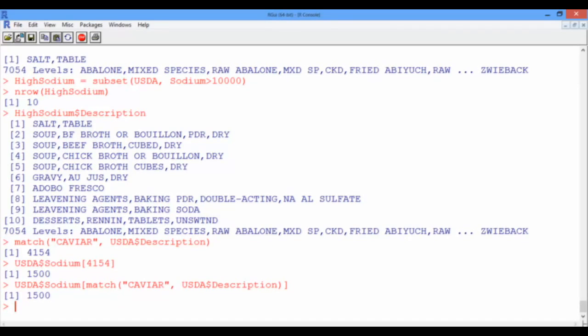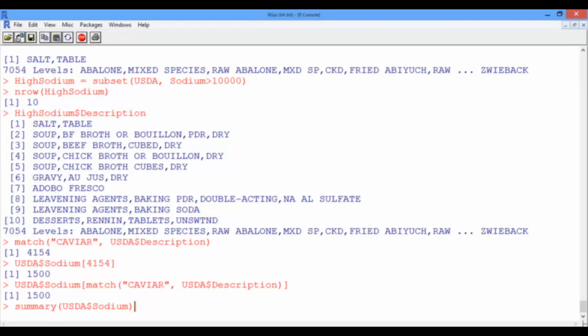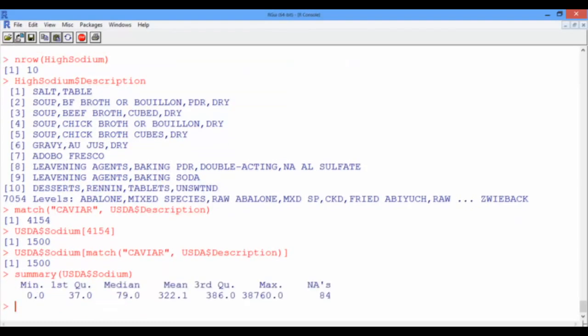Maybe the best way to figure out how big this value is, is by comparing it to the mean and the standard deviation of the sodium levels across the data set. To find the mean, we know that this information is given to us using the summary function. So let's use the summary function, and this time give it as input the sodium vector instead of the whole USDA data frame. And we can see that the mean sodium value is 322 milligrams.